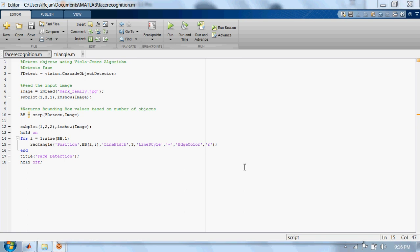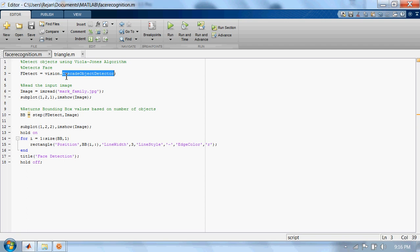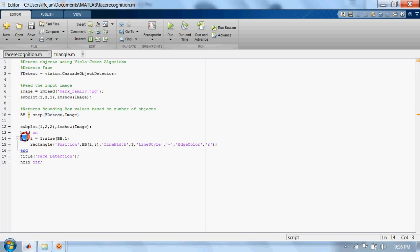Let's see how to detect faces using the MATLAB built-in class and function. The computer vision system toolbox contains this function which detects objects. This step function returns bounding box values that contain x, y, height, and width of objects of interest. Finally, this for loop creates a rectangle of line width 3 and its color red for its detected object.